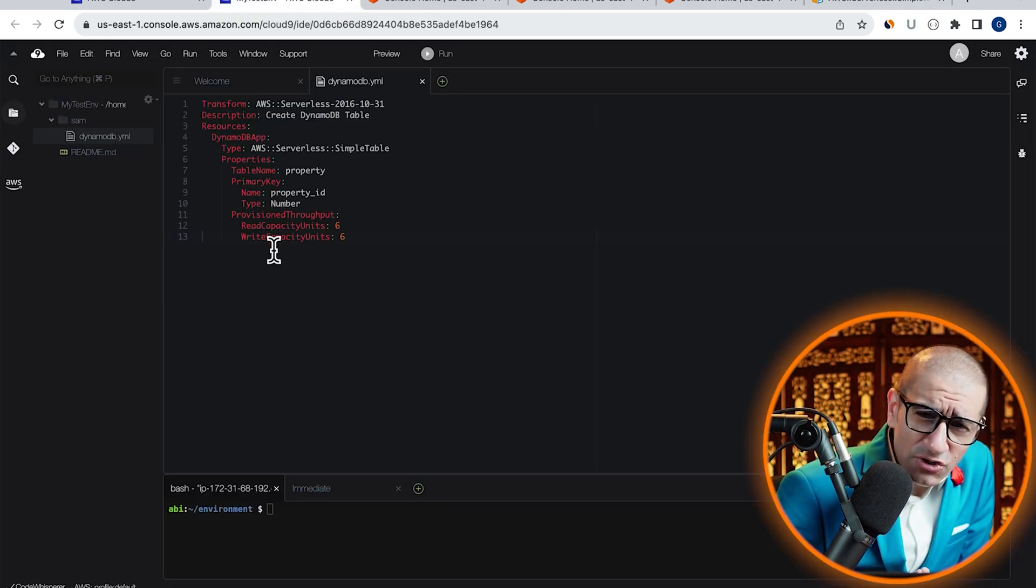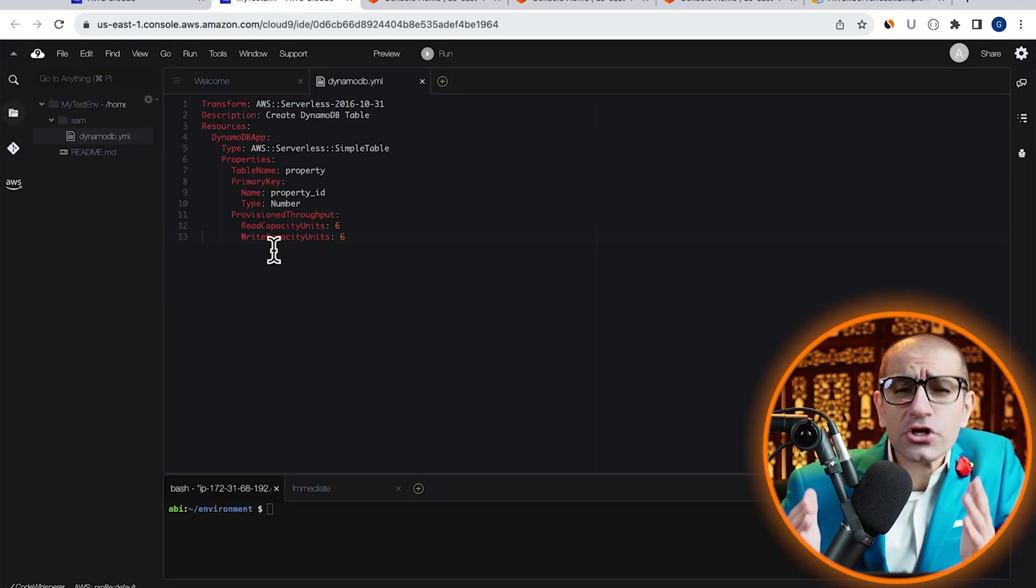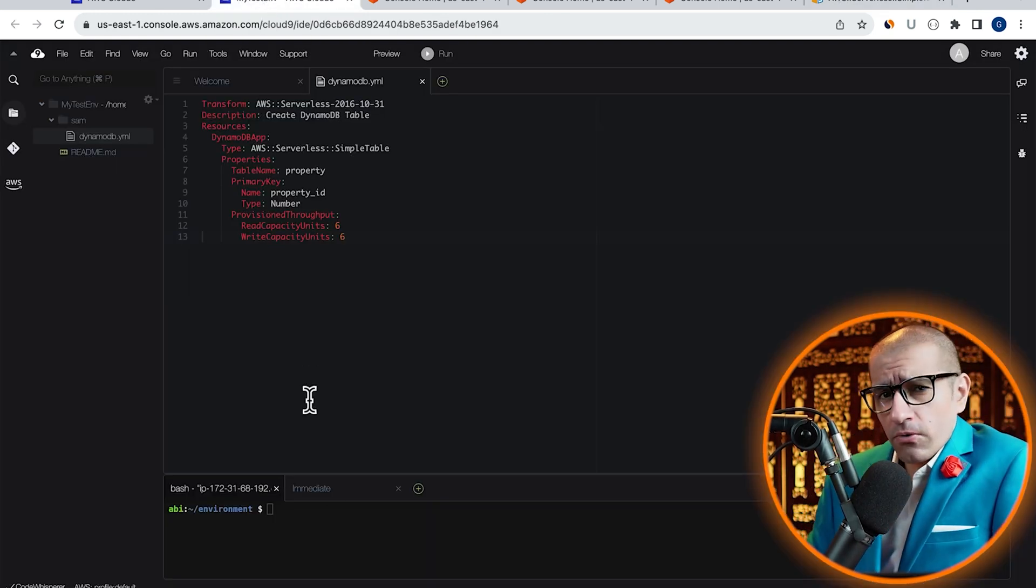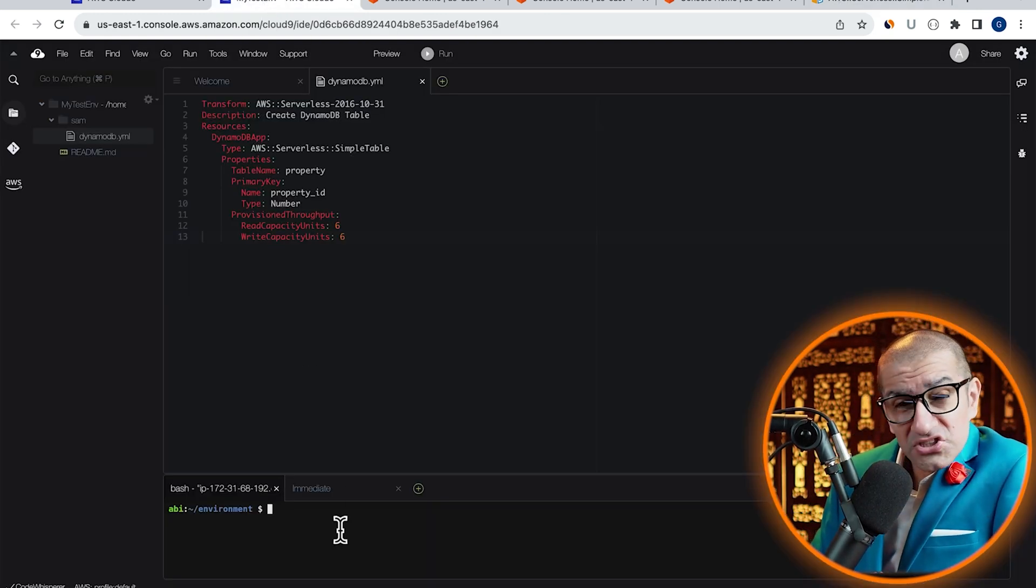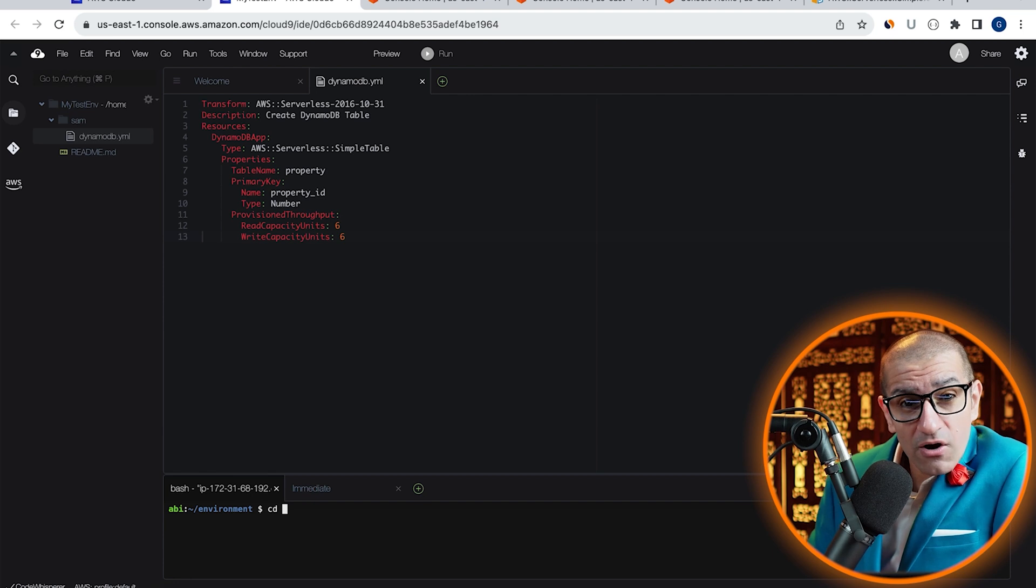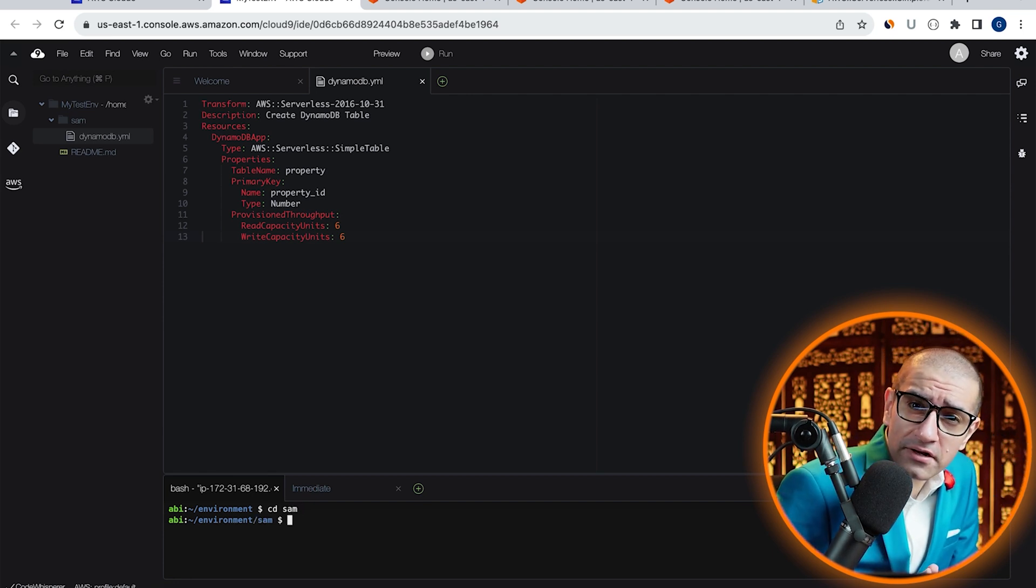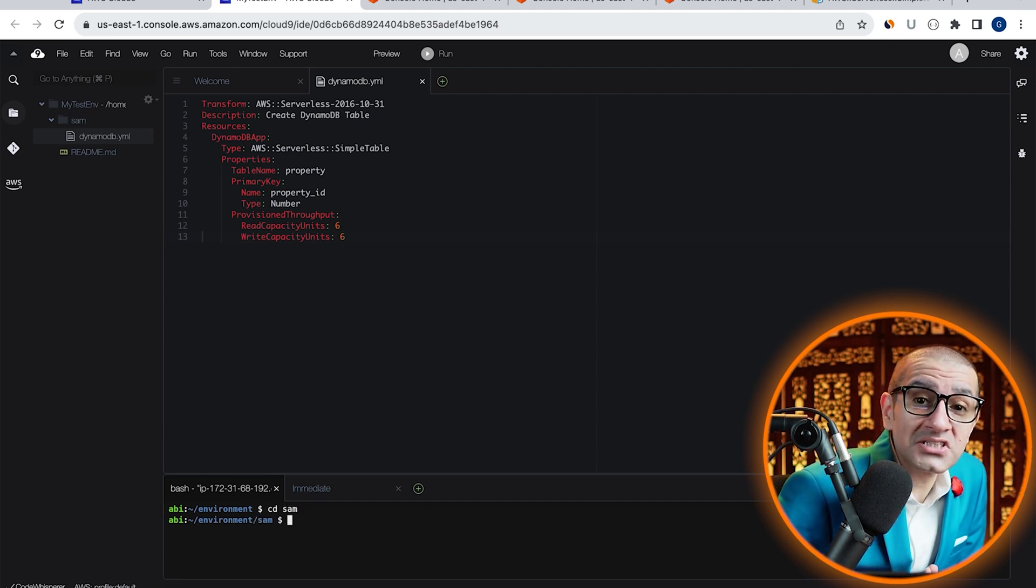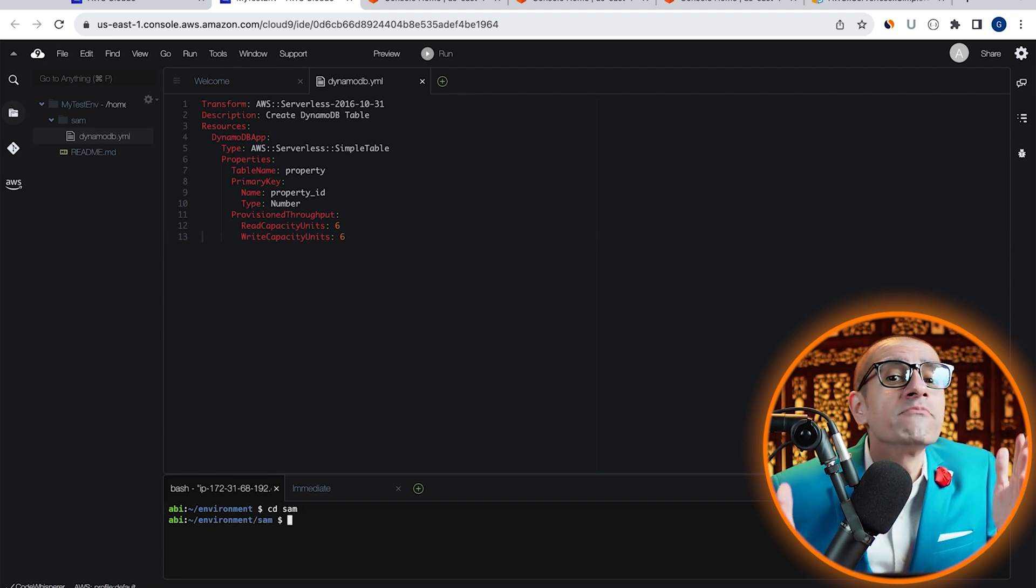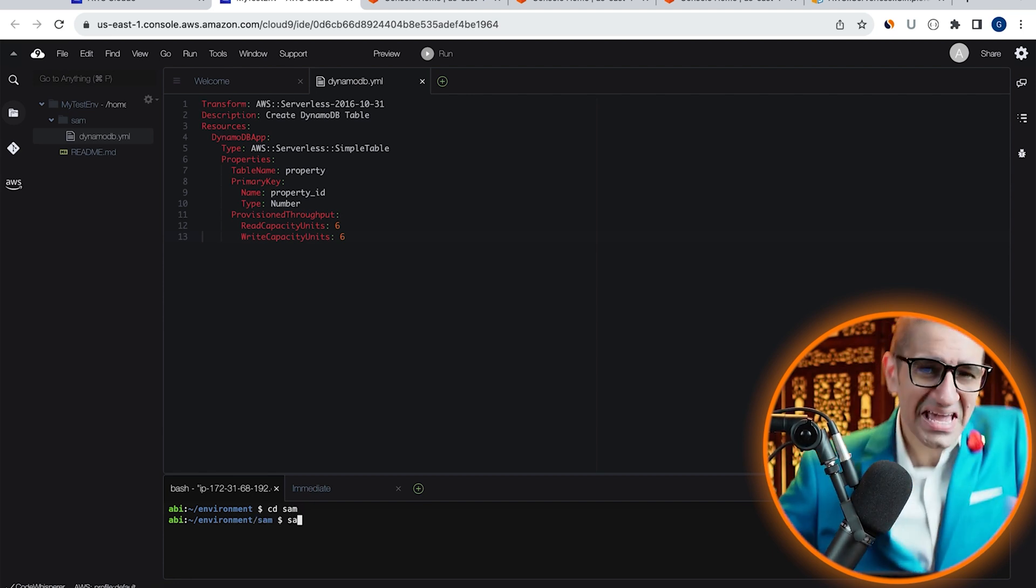Next, let's head to our bash terminal window and use the CD or change directory command to go inside our SAM folder.